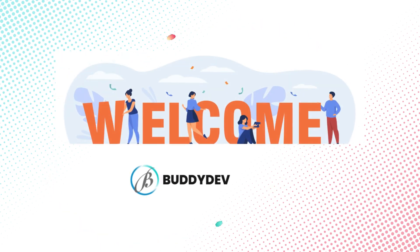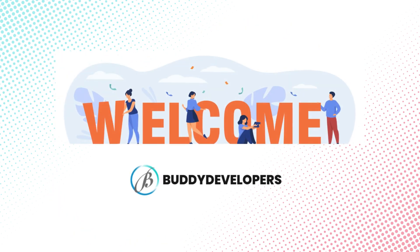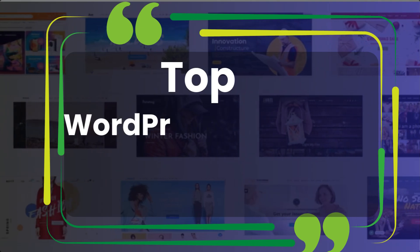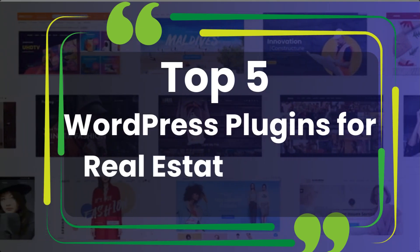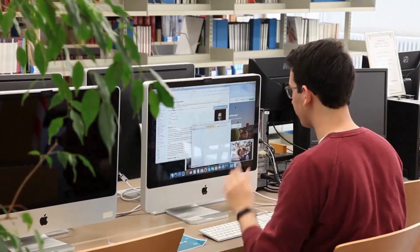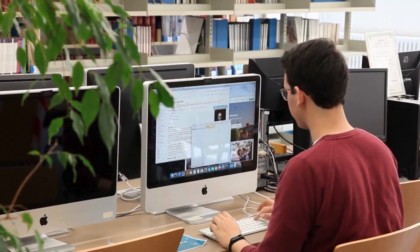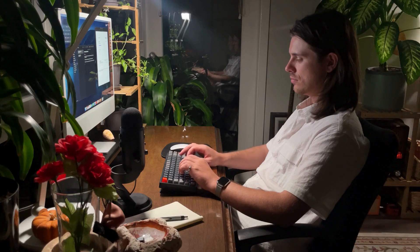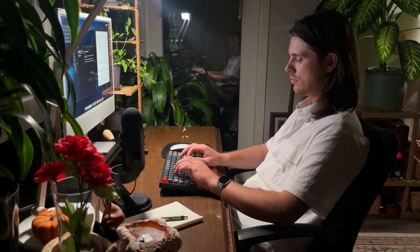Hi everyone, welcome back to Buddy Developers. I'm Naveen and today we're diving into the top 5 WordPress plugins for real estate listings. Whether you're a realtor, property manager, or developer, these plugins will help you create a professional and user-friendly real estate website.